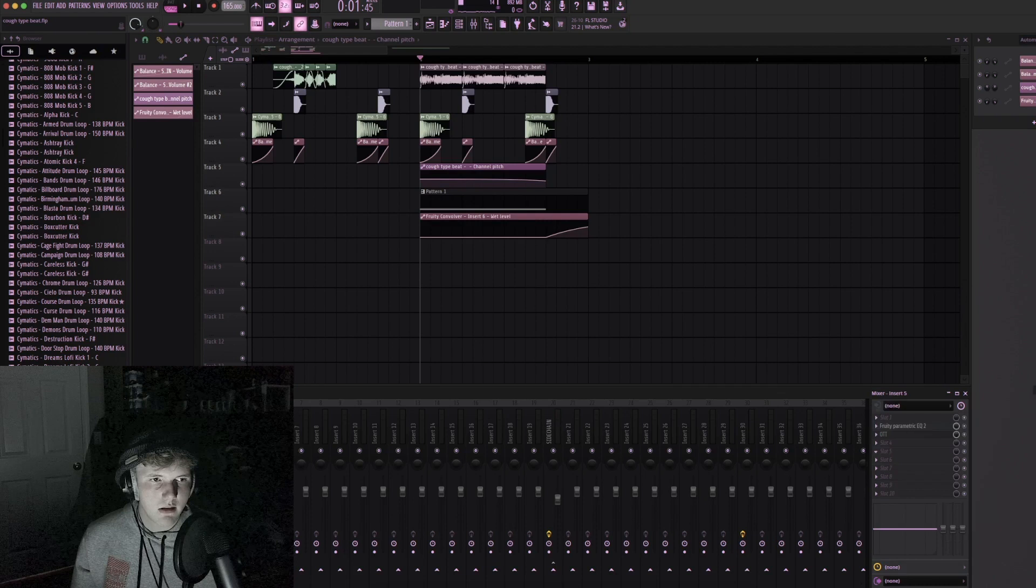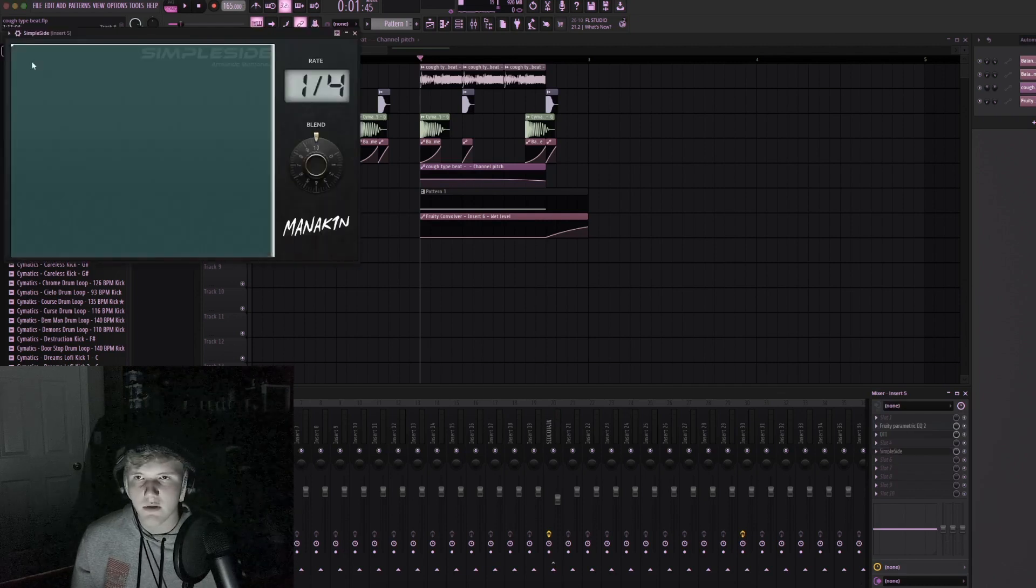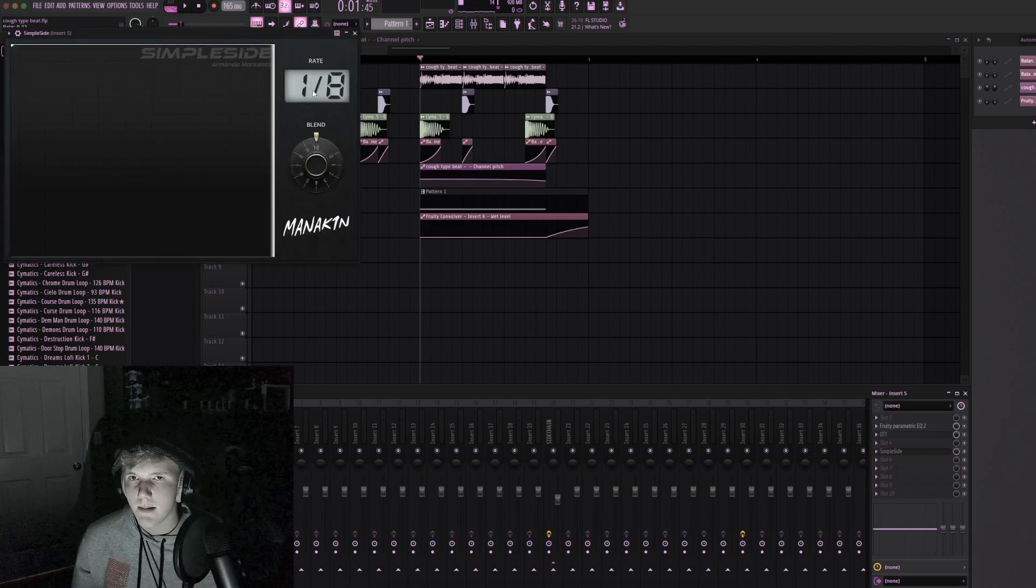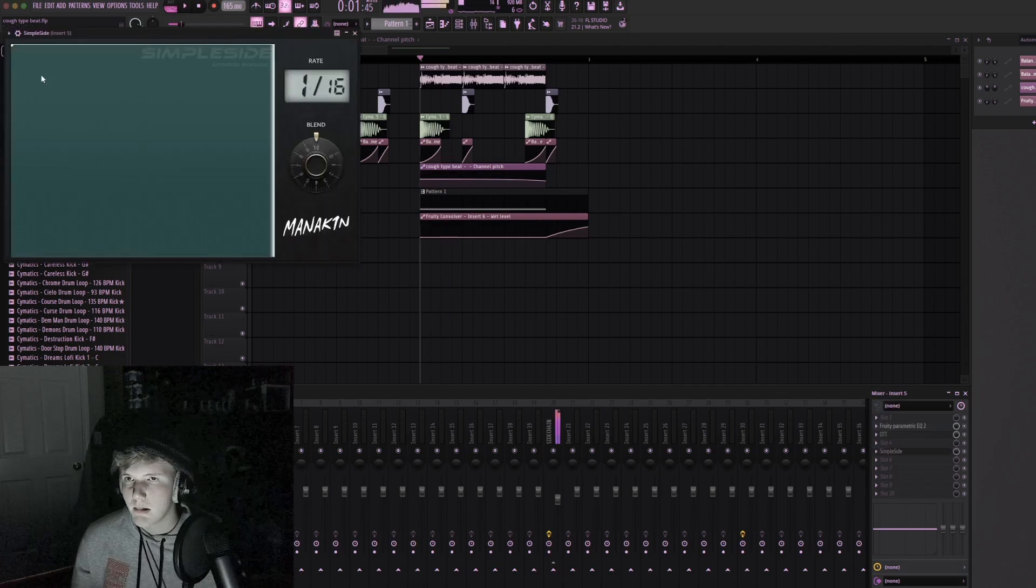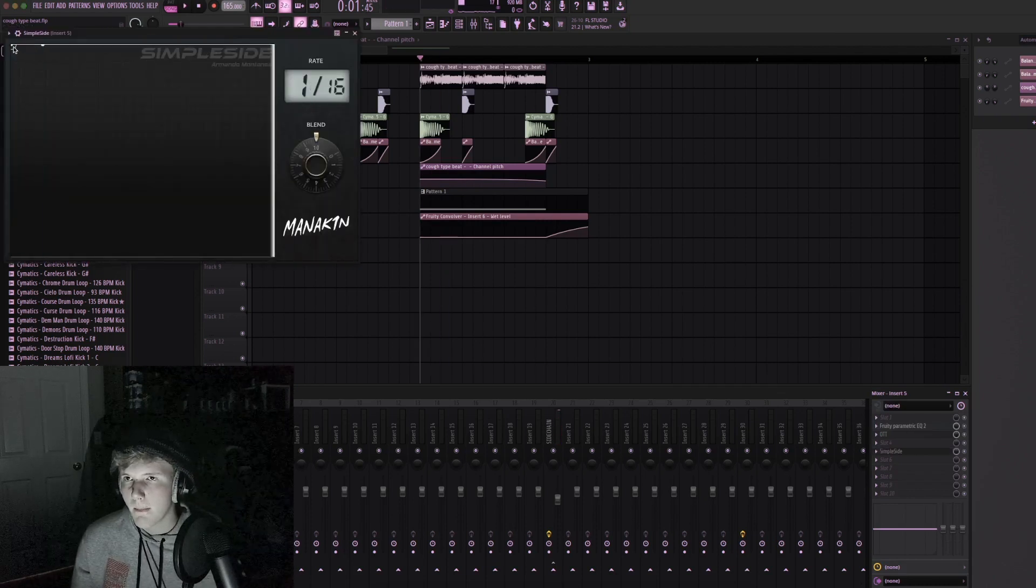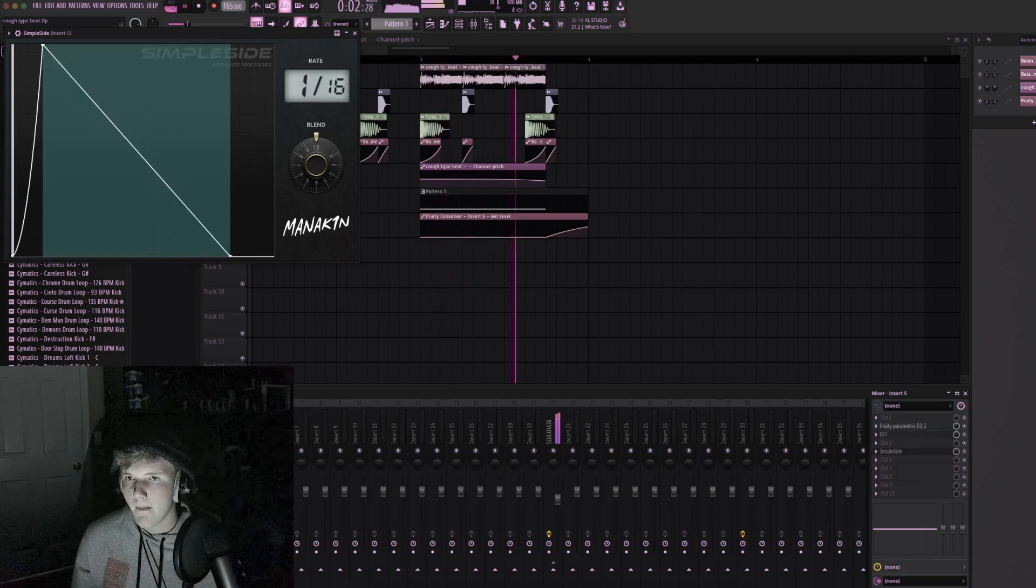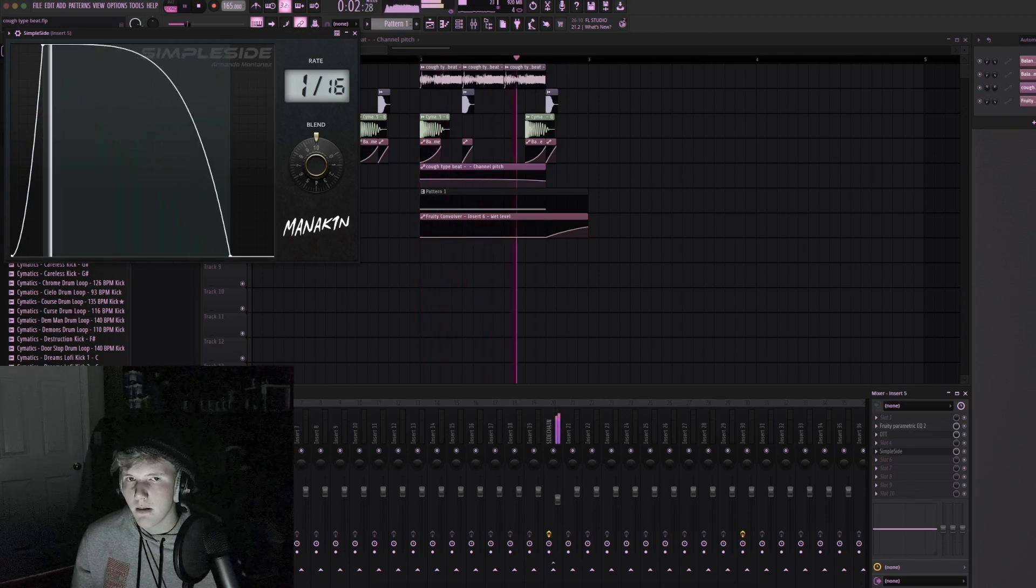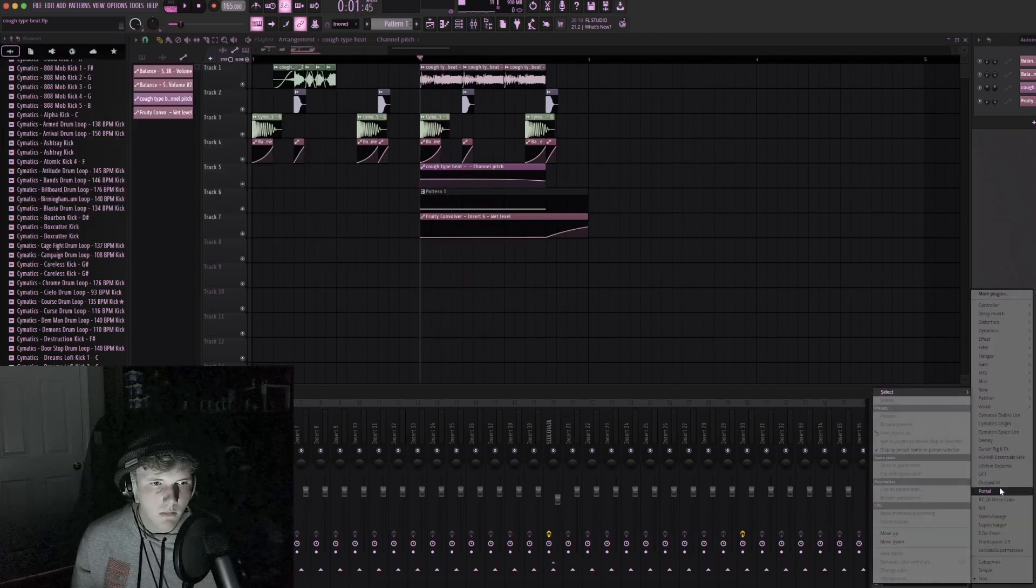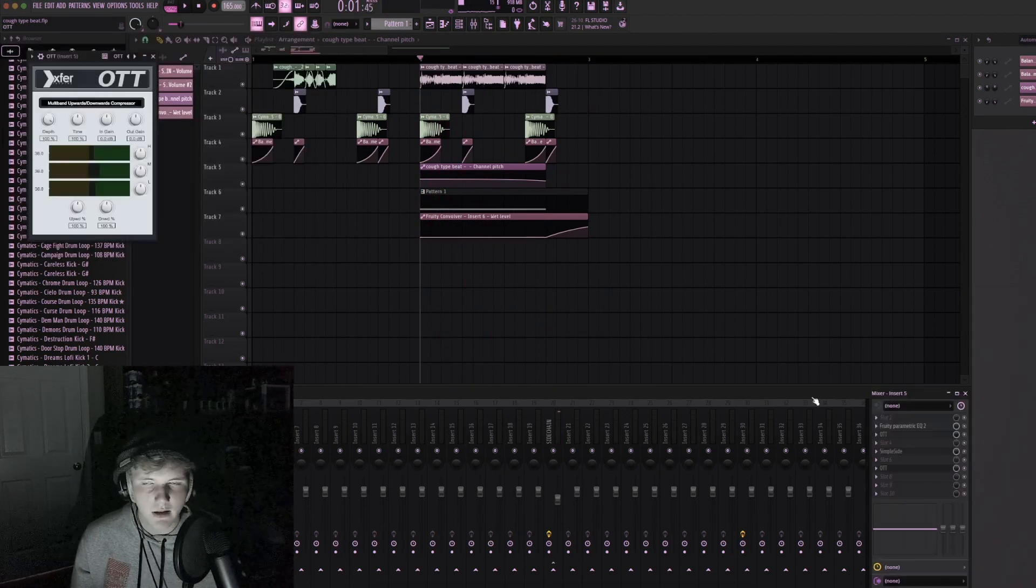Let's make this one choppy as well. Then OTT it again.